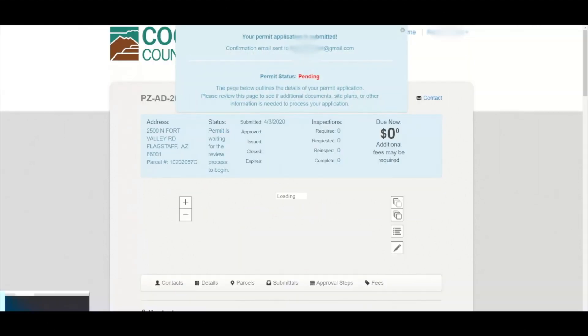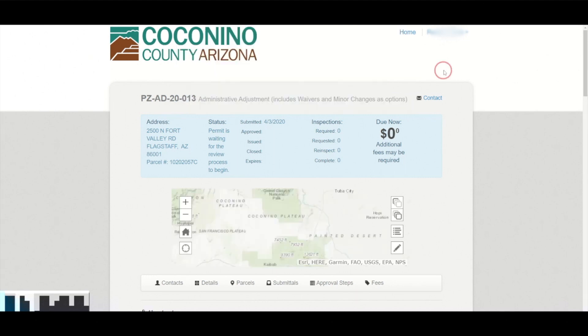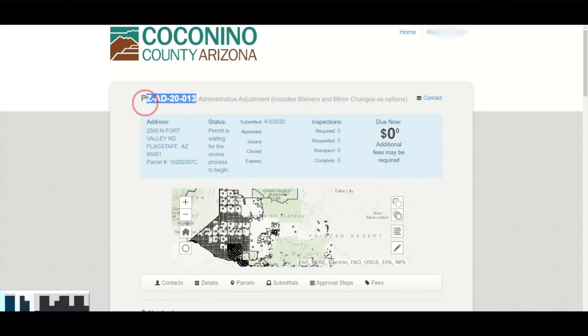Now my permit has been created. You'll notice in the upper left hand corner that the system has assigned me a permit number.